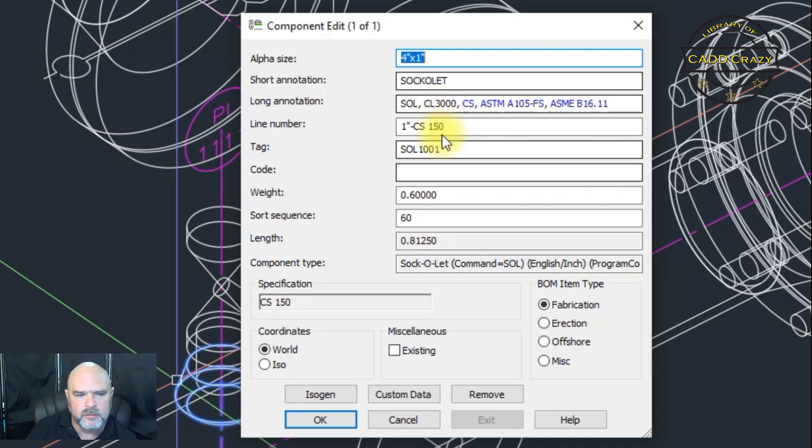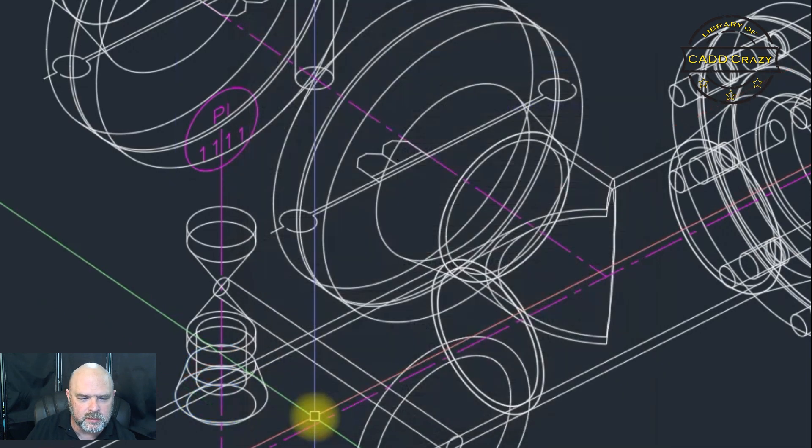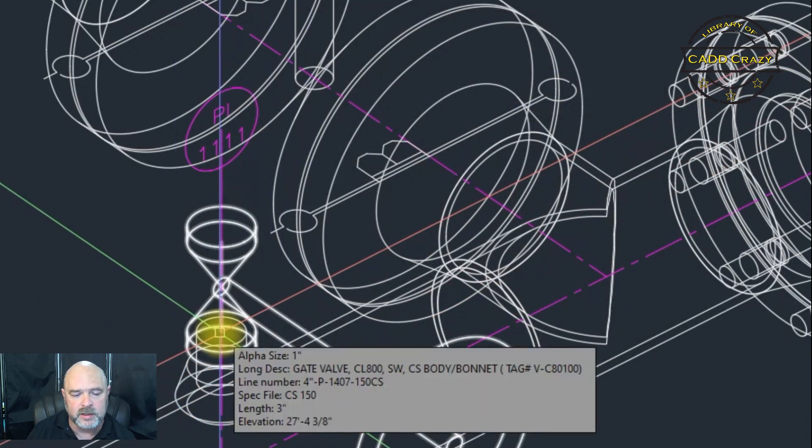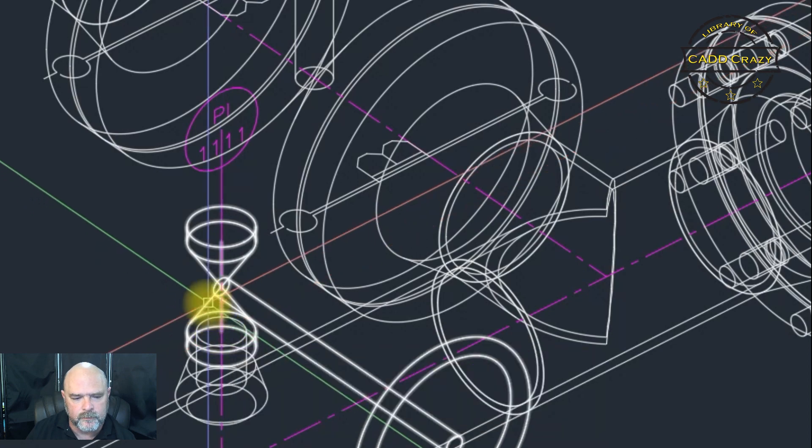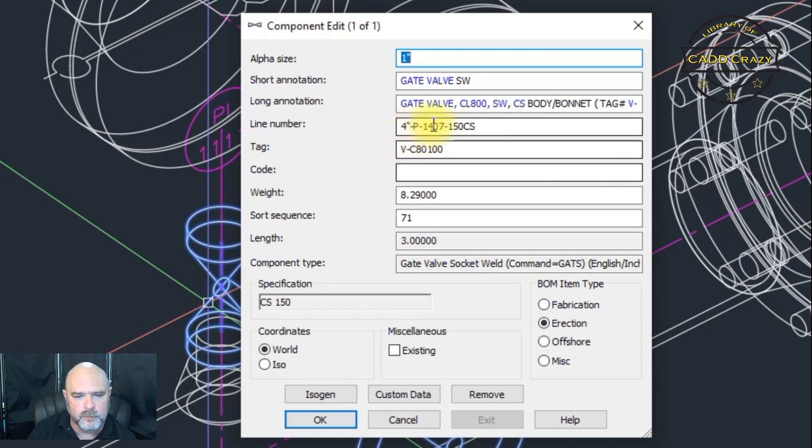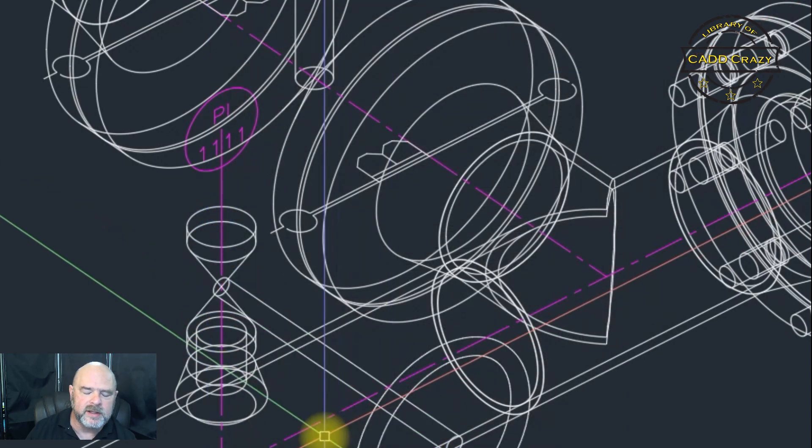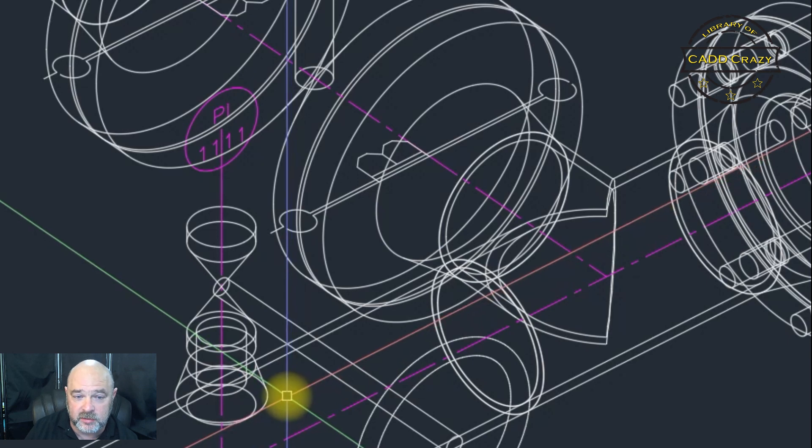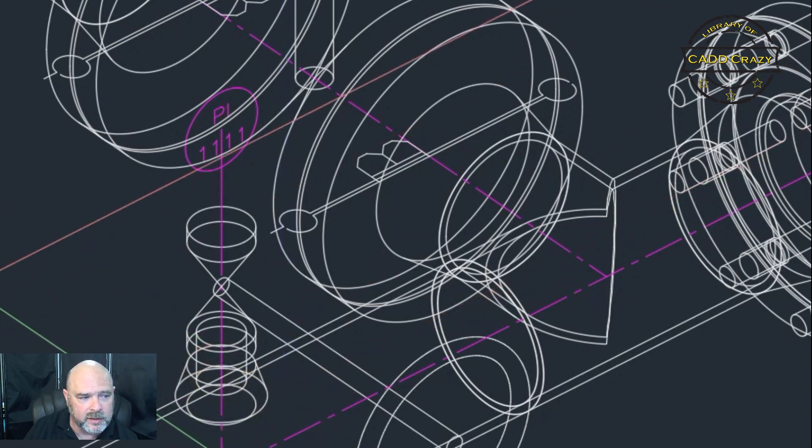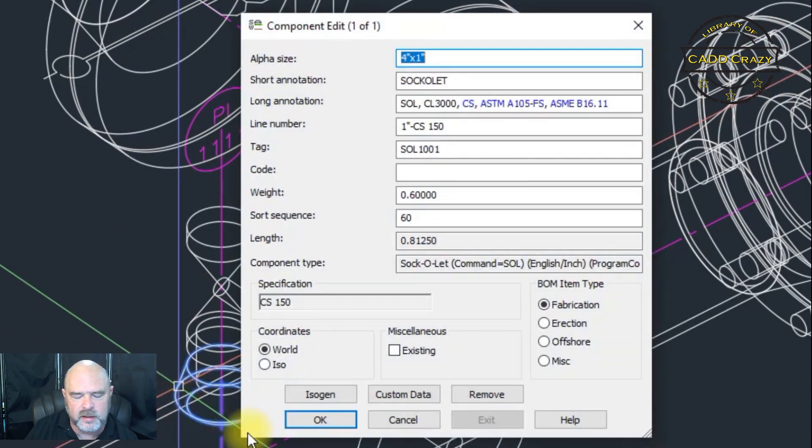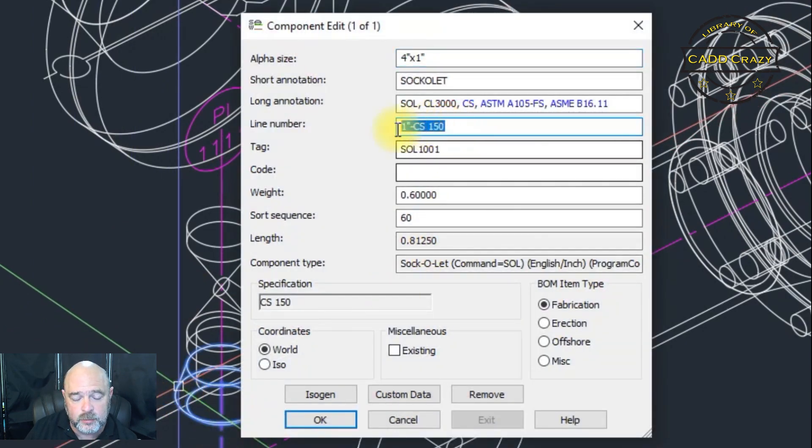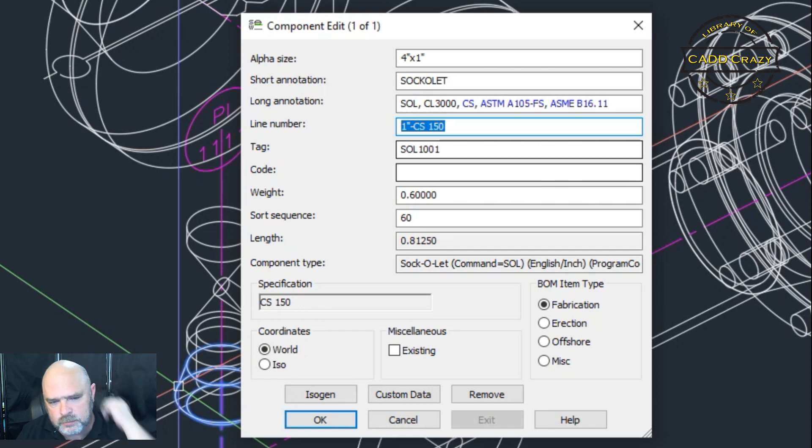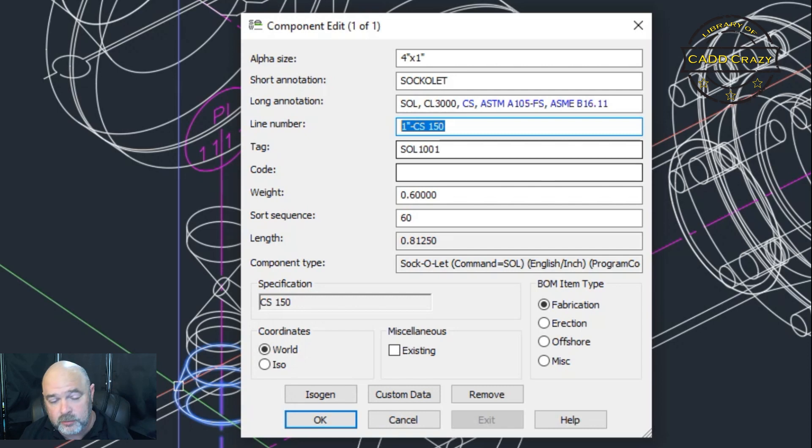So, again, a thing you have to watch out for is because we had everything unselected. You can see that our line number here on this root valve is P1407. Because we didn't change the line number. We told it it's okay to change the line number. Our line number is set to 4 inch CS150. And, if you click on that OLED, you can see that it's set to 1 inch CS150. So, because my size says dynamic, the OLED is a 1 inch. So, it took it as a 1 inch.